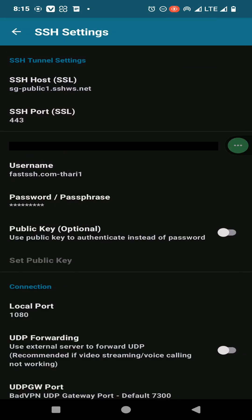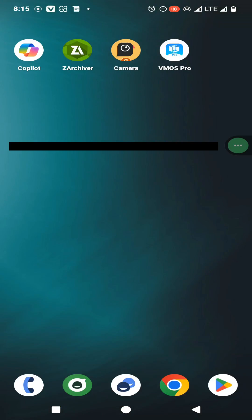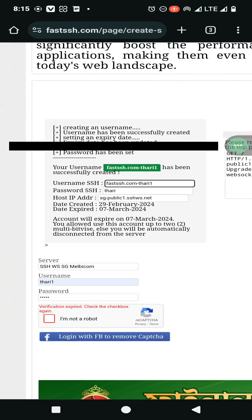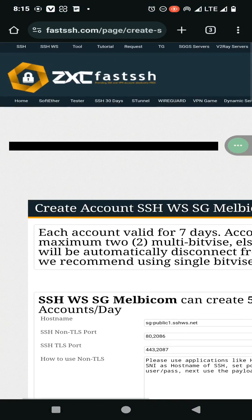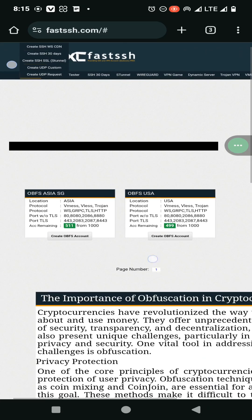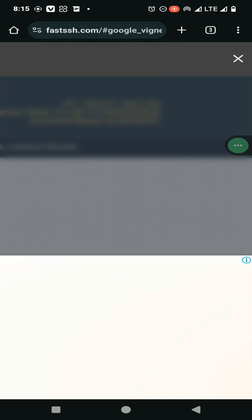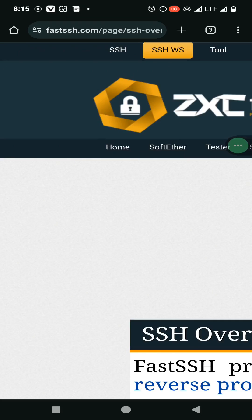In this case you need to create an account on fastsh.com. You can go to this website by recording the URL which I have included in the description of this video. Then you can click on the SSH option and go to the second option called SSH WS.